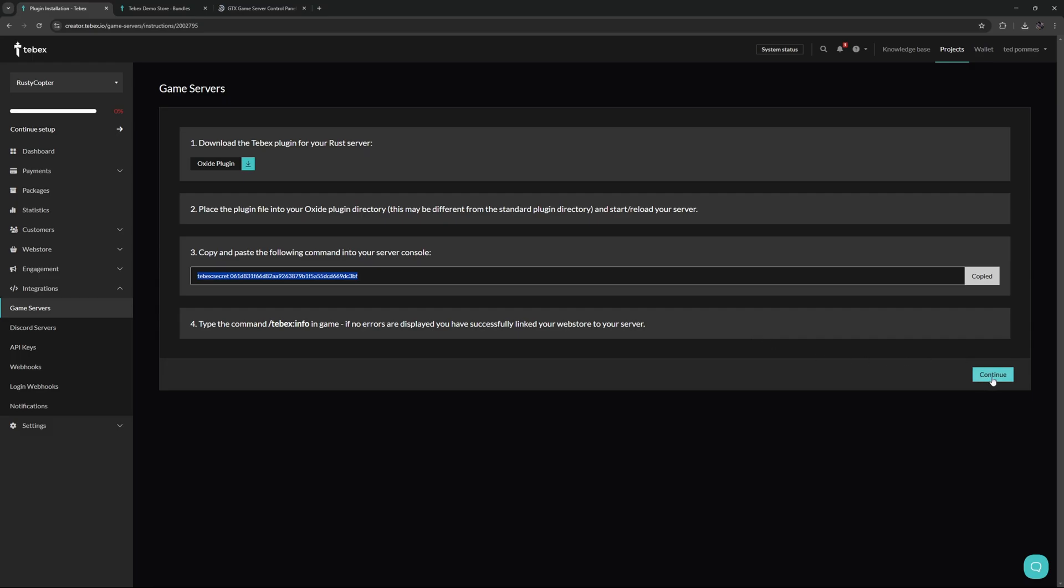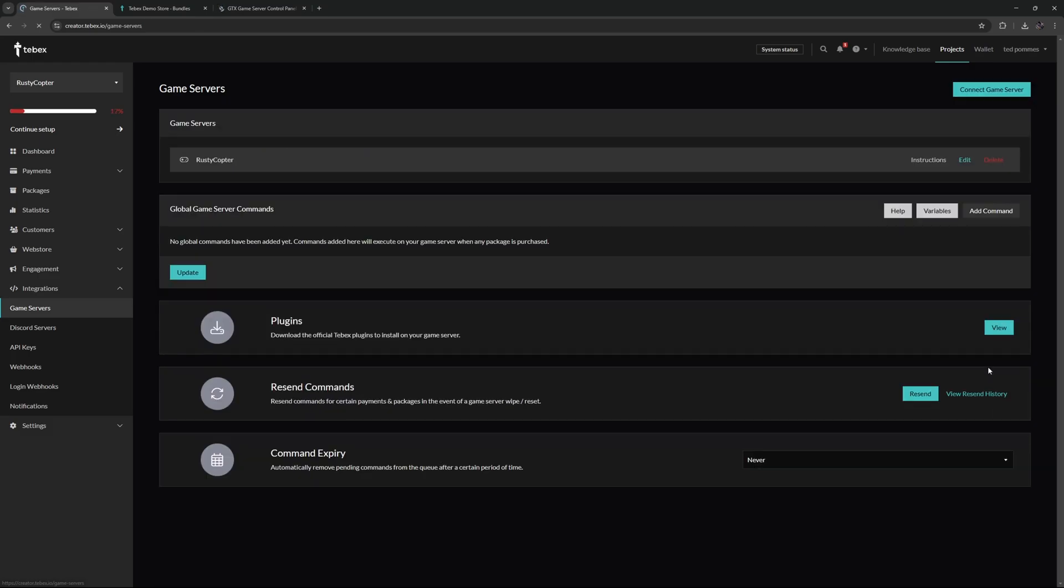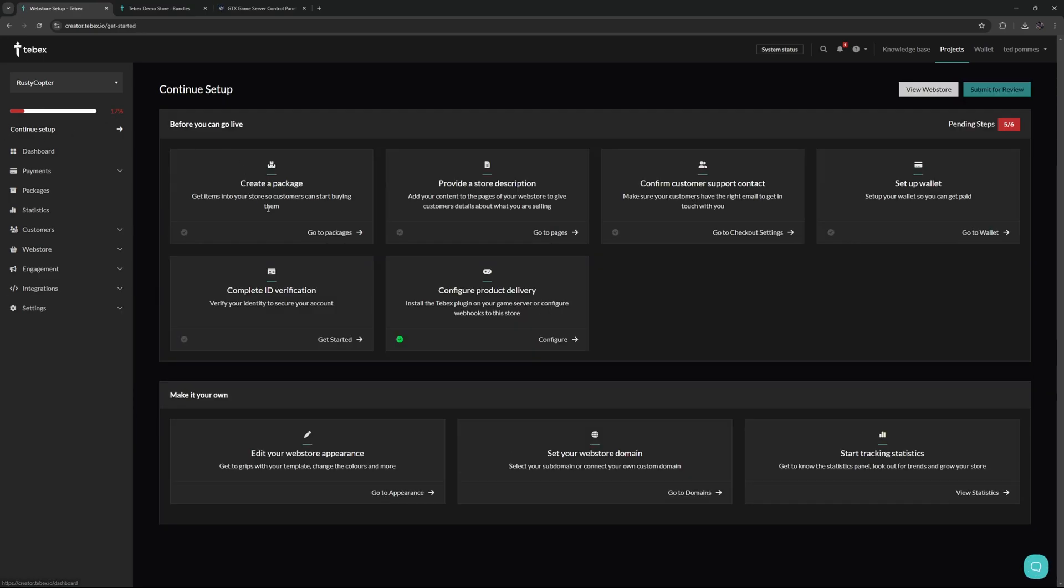We can also go in game and do 'tebex info' to double check that there are no errors. Since we successfully made the connection, I'm going to click on continue and we now have our game server. We can now use this game server inside of our packages, and I'm pretty sure this is the next step in the setup. We can see our progression went up to 17%.